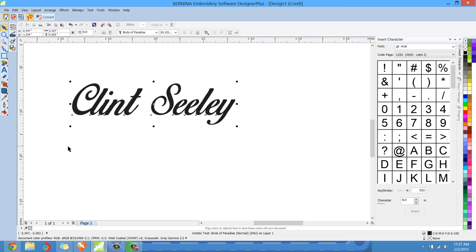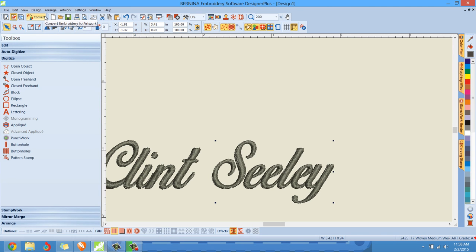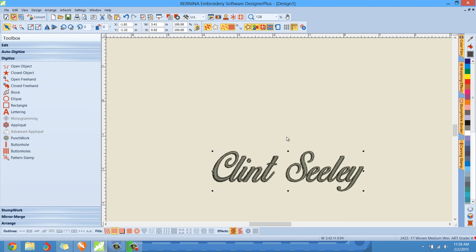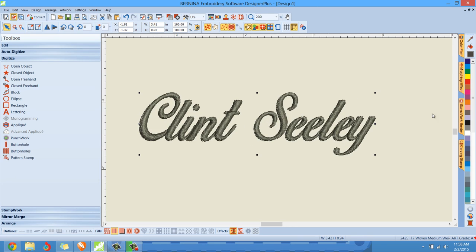And hopefully it turns out good for you. In this case it turned out pretty good. That looks pretty good for a true type font. Hopefully this helps address some of your kerning problems.